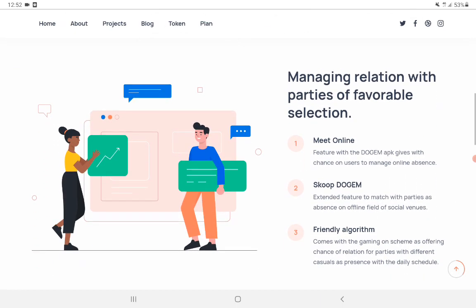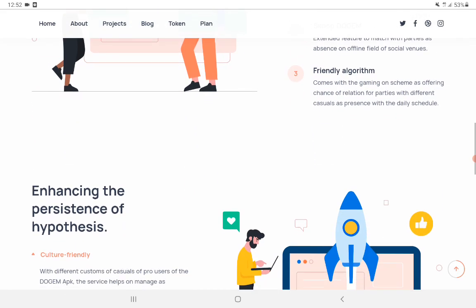And also you can meet online - SCOOP DOCUM and friendly algorithm.